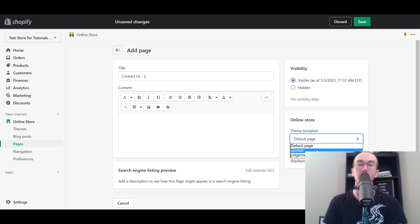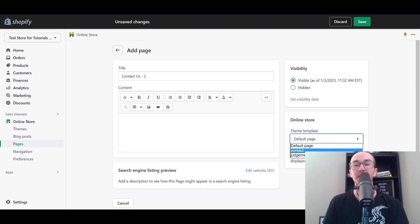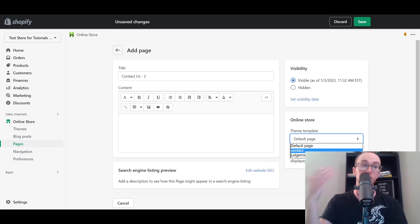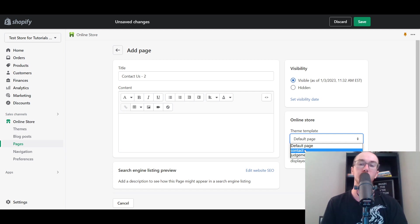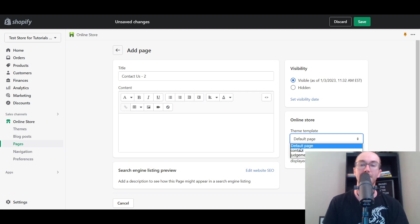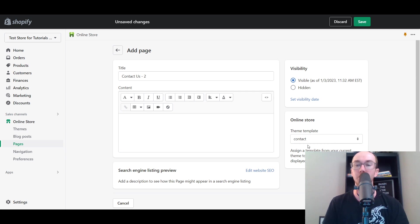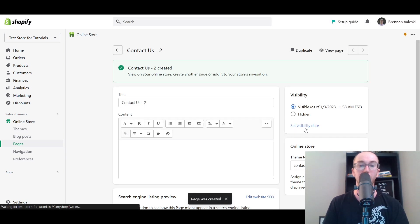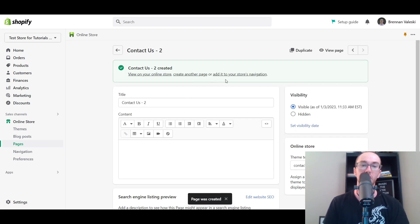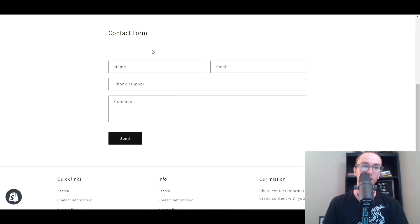This should show up depending on the theme that you're using. I'm using the Dawn theme currently. This may not show up if you're using other themes that aren't directly through Shopify or aren't the newest Online Store 2.0 themes. You can still make a Contact Us page, but you might not have the ability to select the theme template. If you're using Shopify from scratch, you should have this here. Then all you have to do is click Save on the theme template and that's pretty much all you need to do if you just want your contact form.